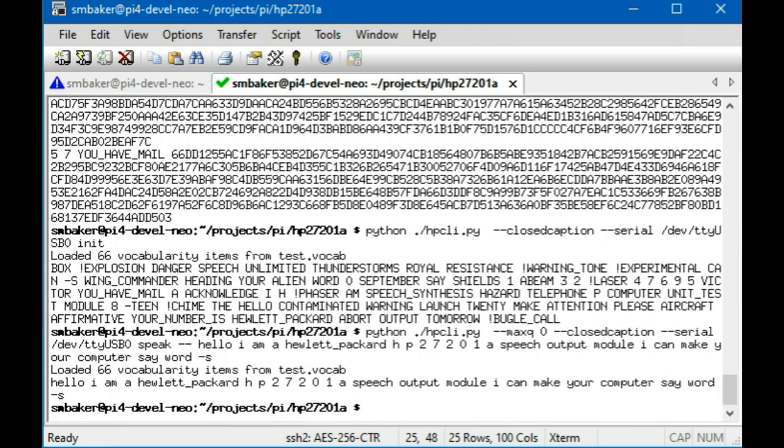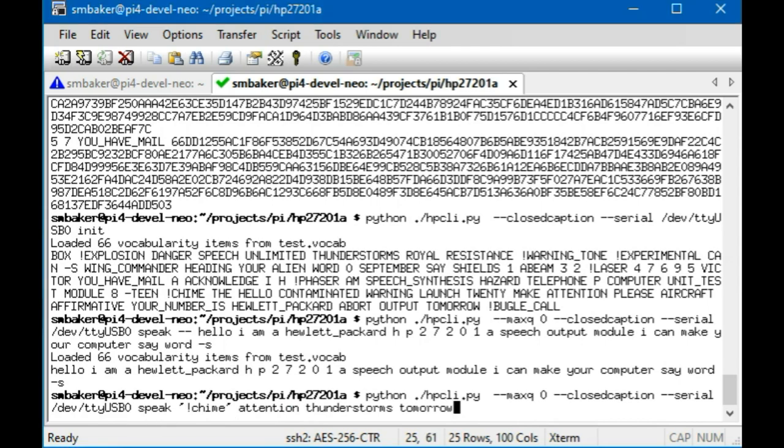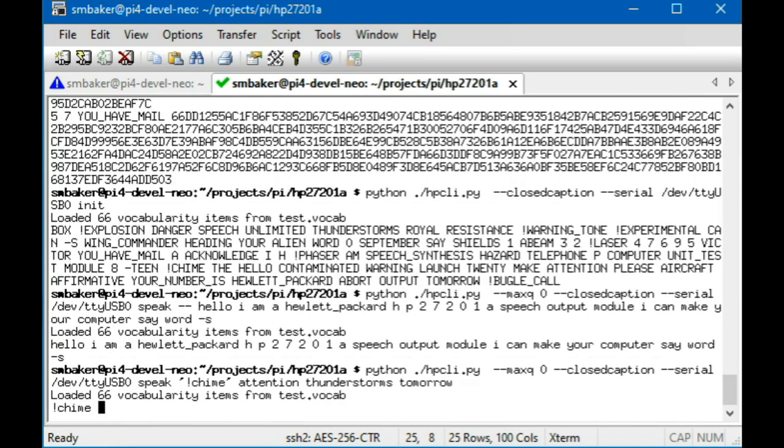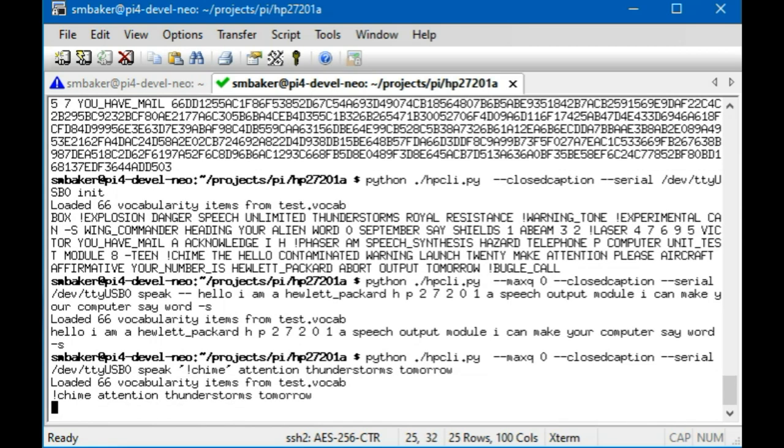Okay so that worked. I've got a couple other ones. So let's try a sound effect. It had lots of weather related words, so I'm going to have it do a chime and then 'attention thunderstorms tomorrow.' [Speech: 'Attention, thunderstorms tomorrow.']